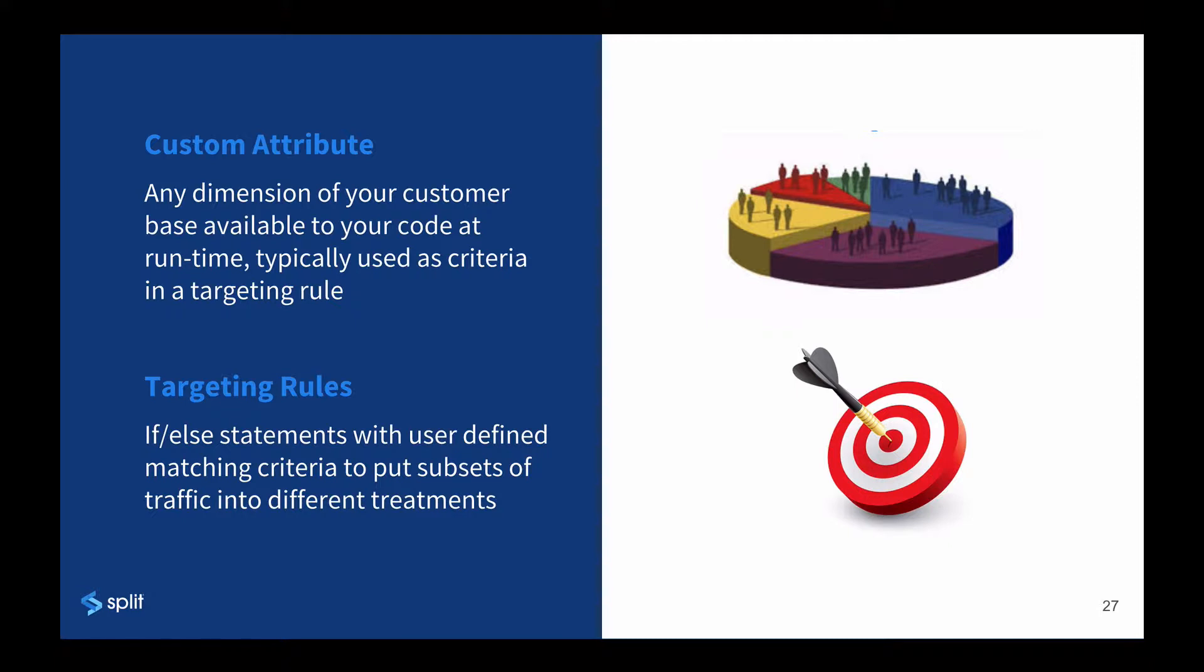Custom attributes are often used in targeting rules, the if-else statements that define the criteria for putting users into the buckets that determine which treatment they see.